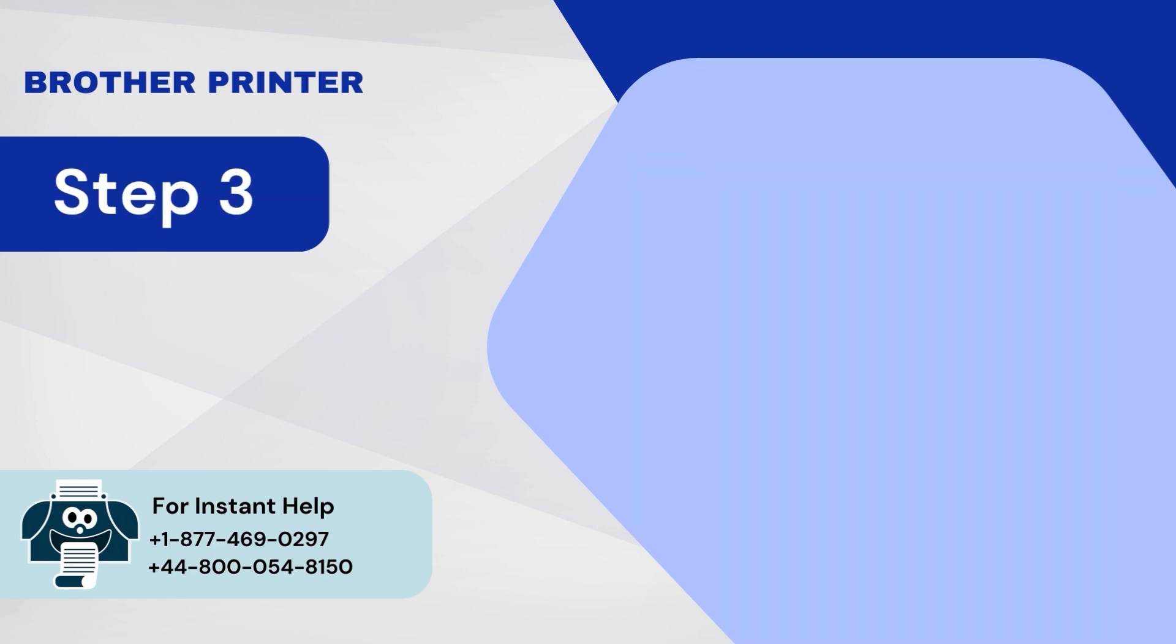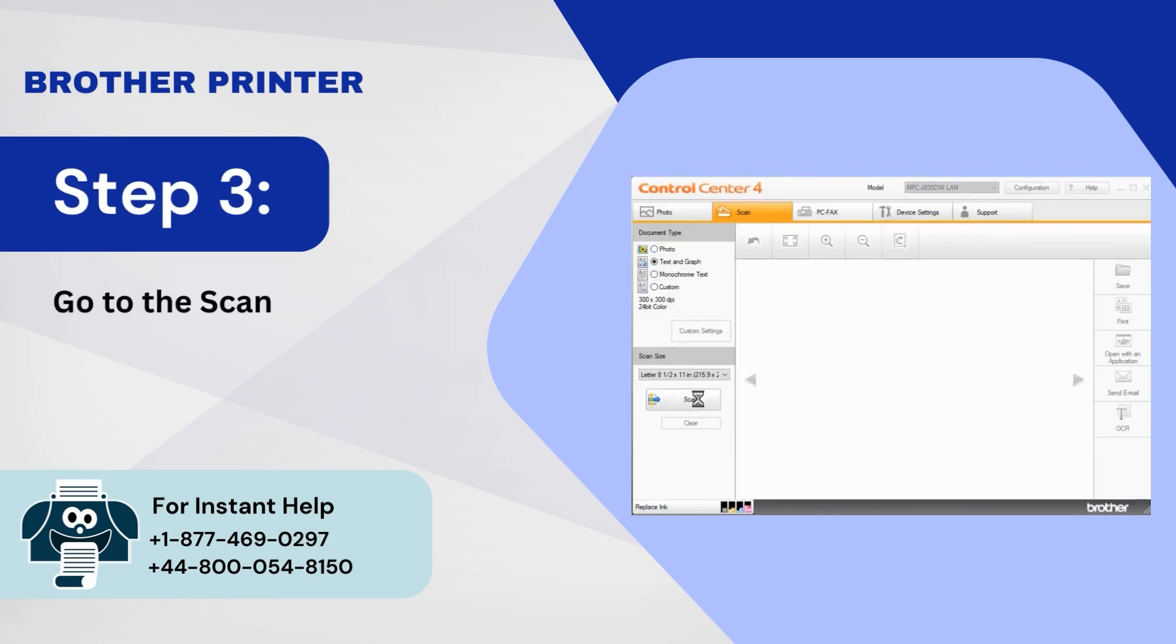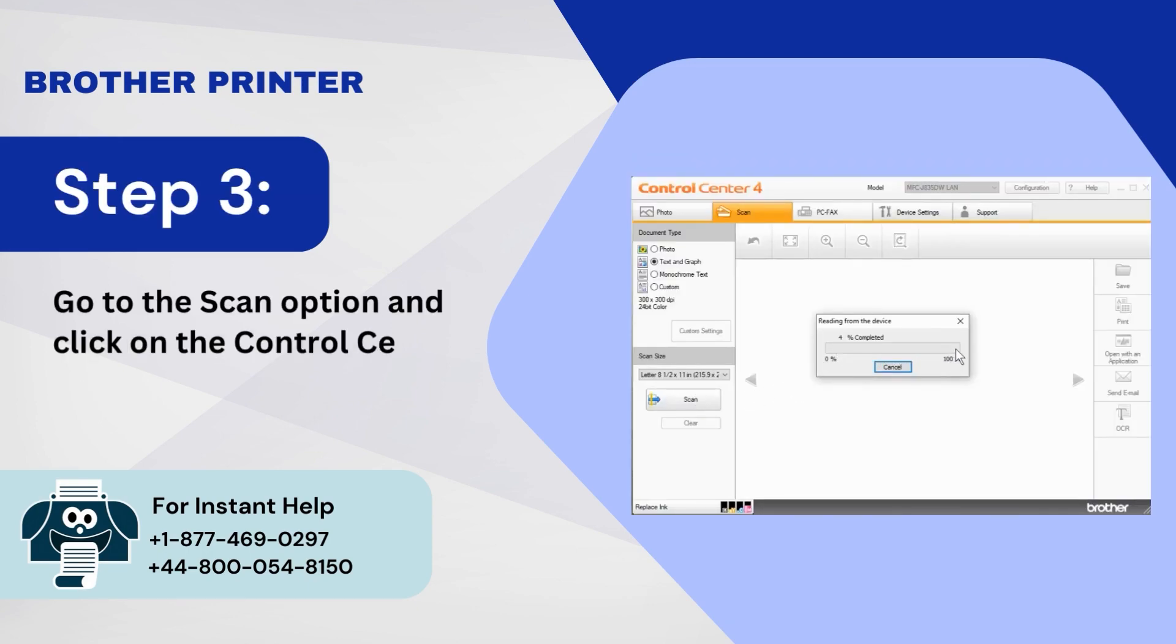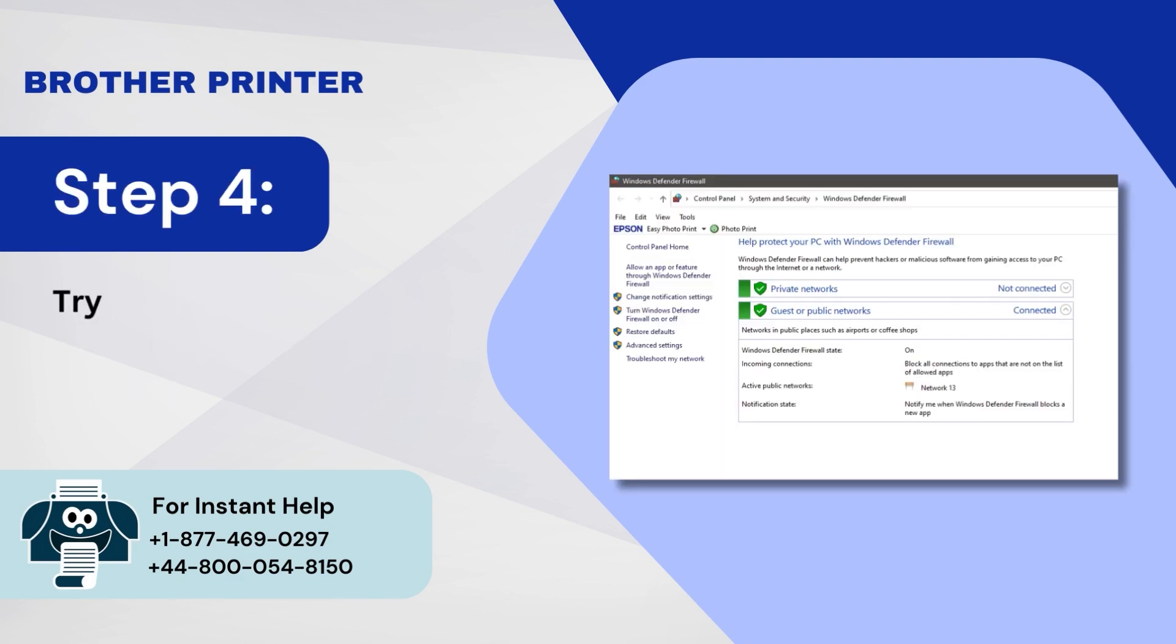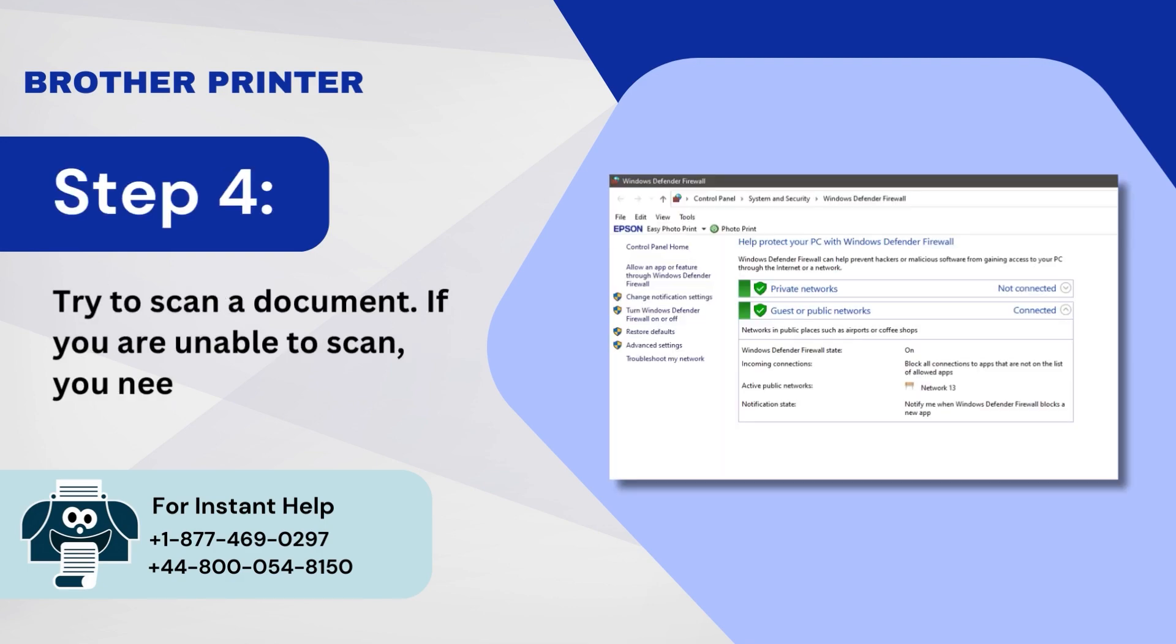Step 3: Go to the Scan option and click on the Control Center software. Step 4: Try to scan a document. If you are unable to scan, you need to check Firewall Settings.